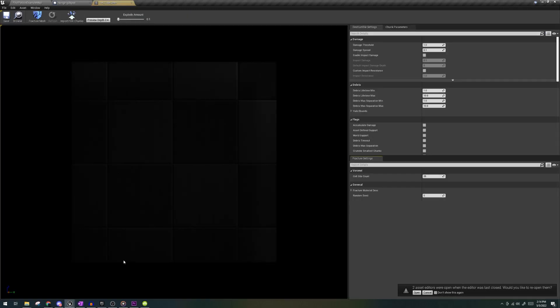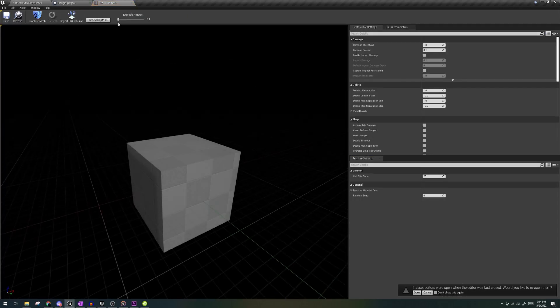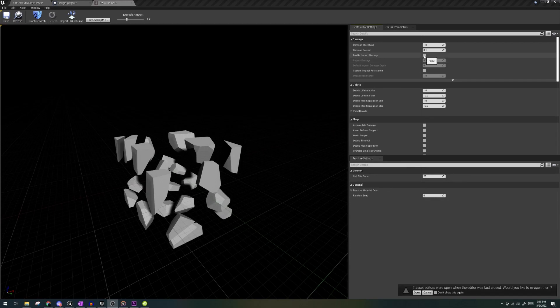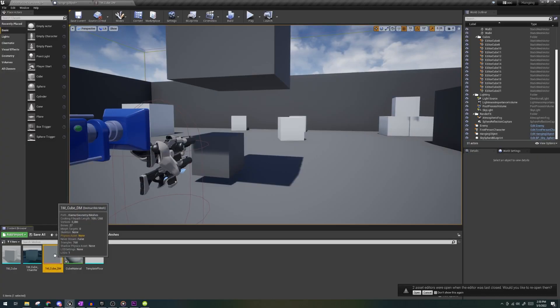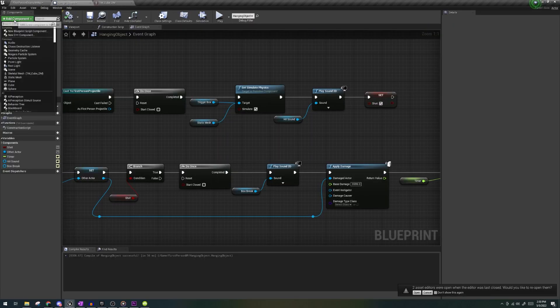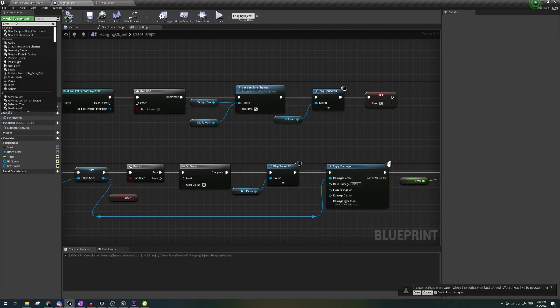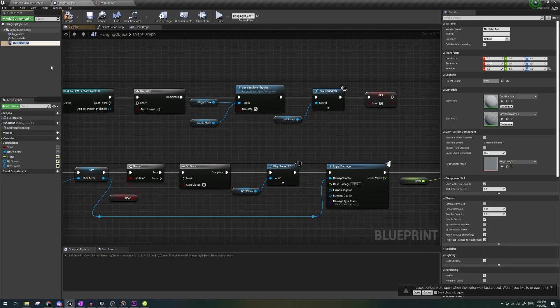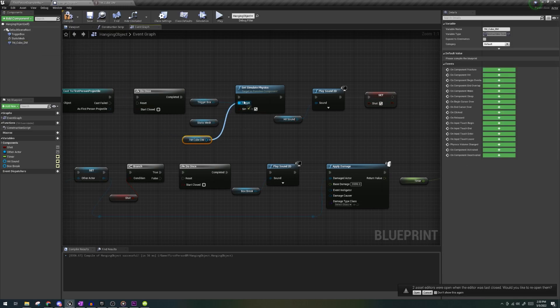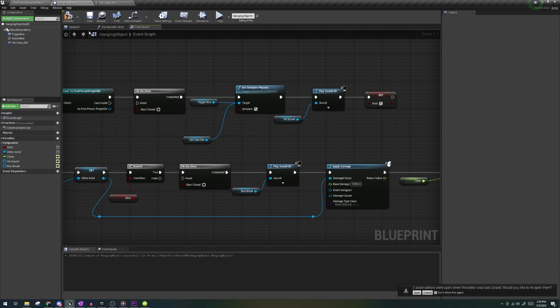Open it, drag the slider anywhere, hit fracture mesh, check enable impact damage, and go back to your hanging object blueprints, add the destructible mesh, and put that in the simulate physics. Remove your cube static mesh.